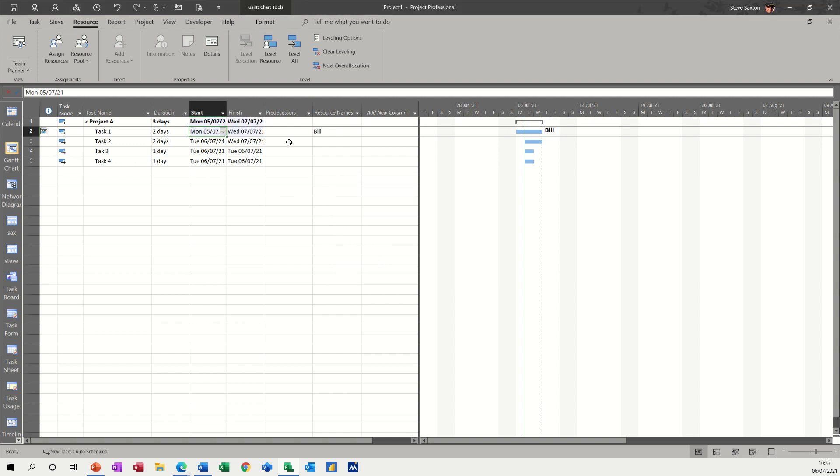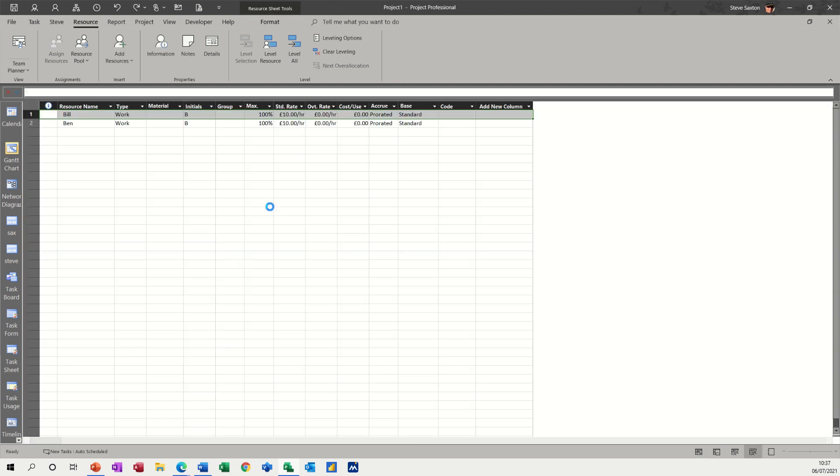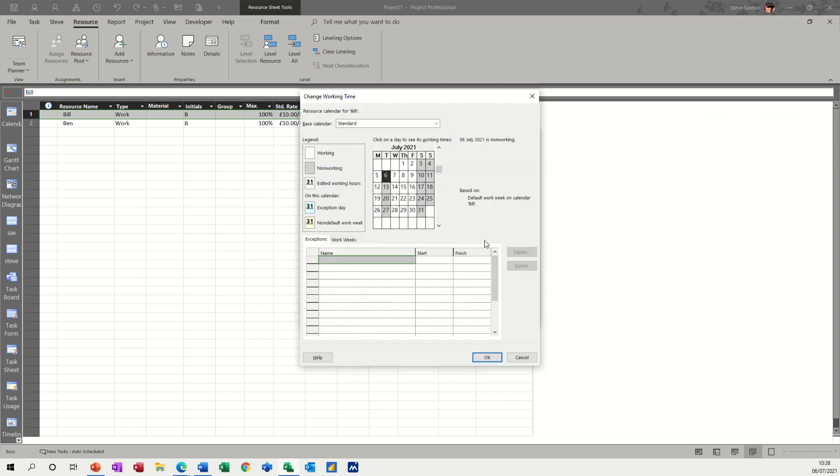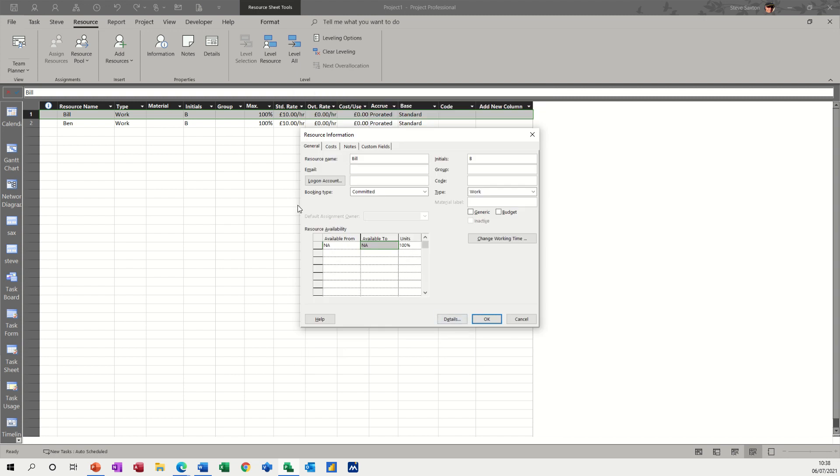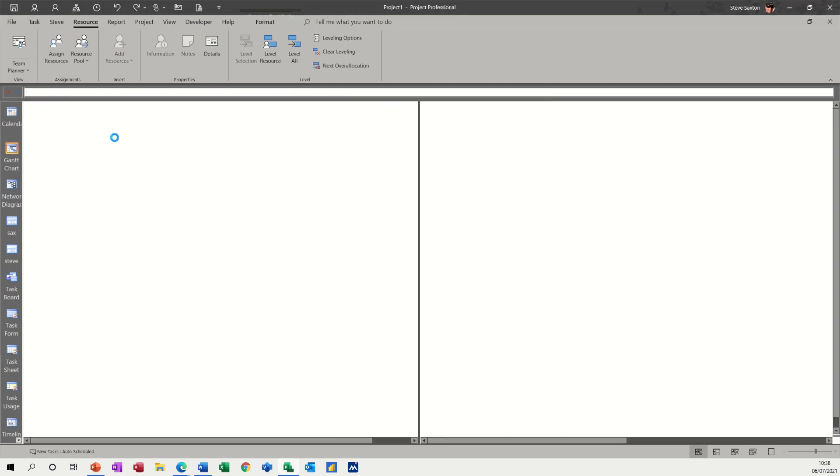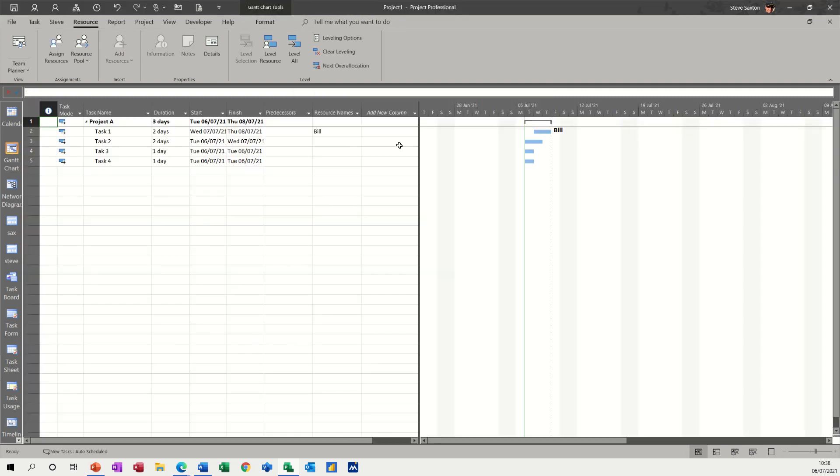Let's just go OK, let's see what happens here. So what happened was, if I just undo that, because Bill is not available until Wednesday, it's actually physically moved that task. So if I undo again and just go back into this and go back into the work weeks, you can see it's not available on Tuesday.